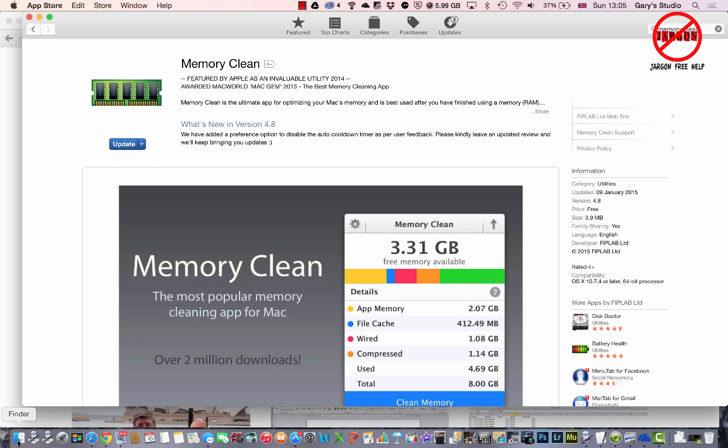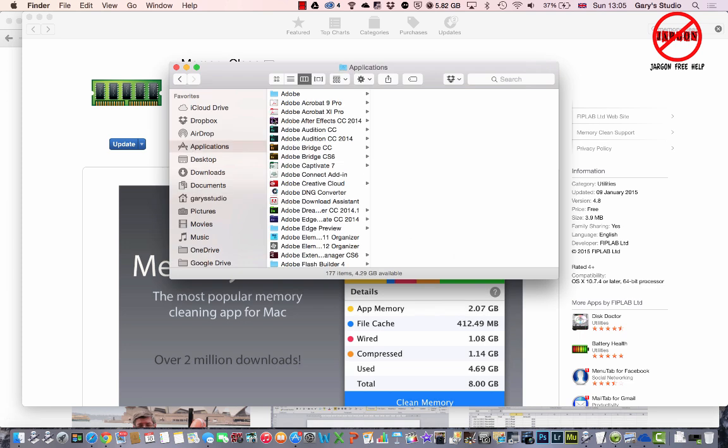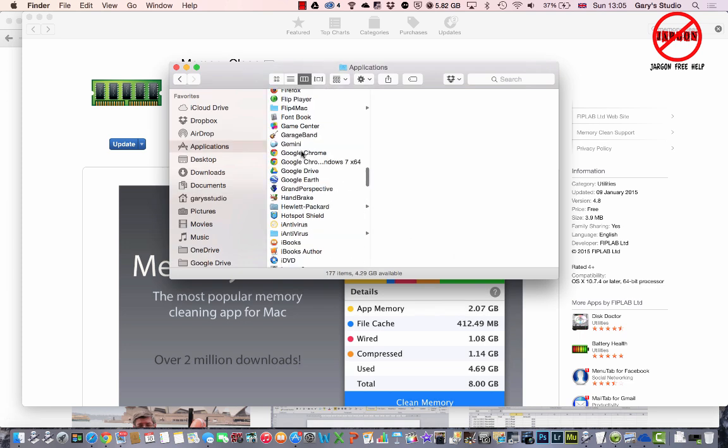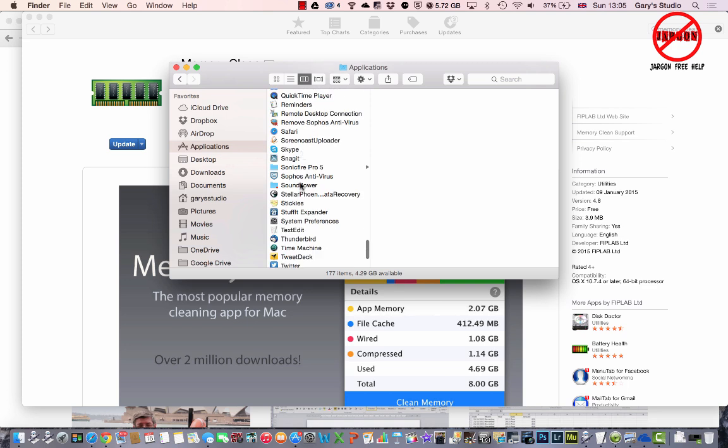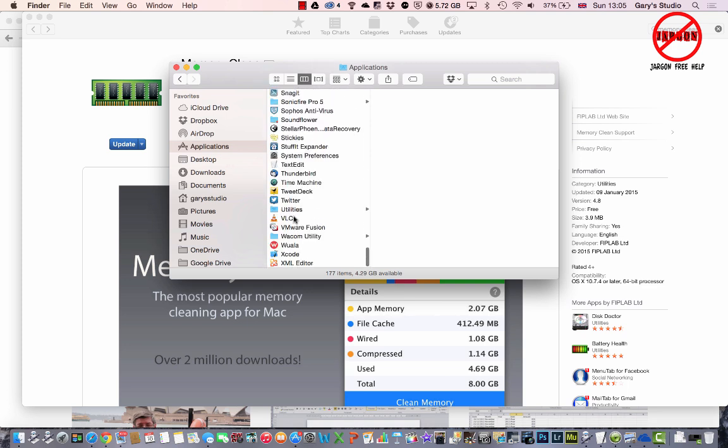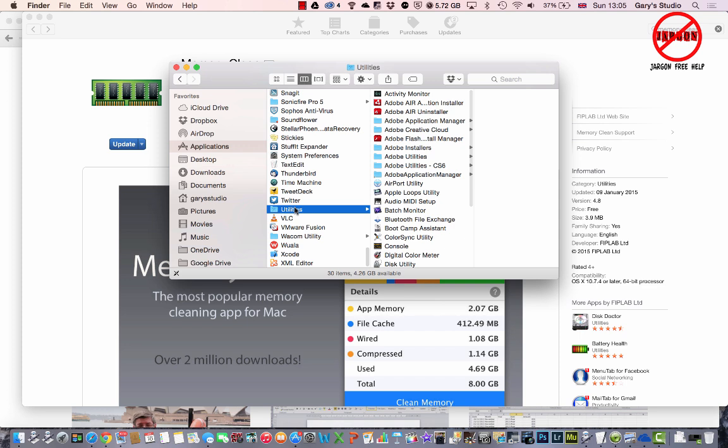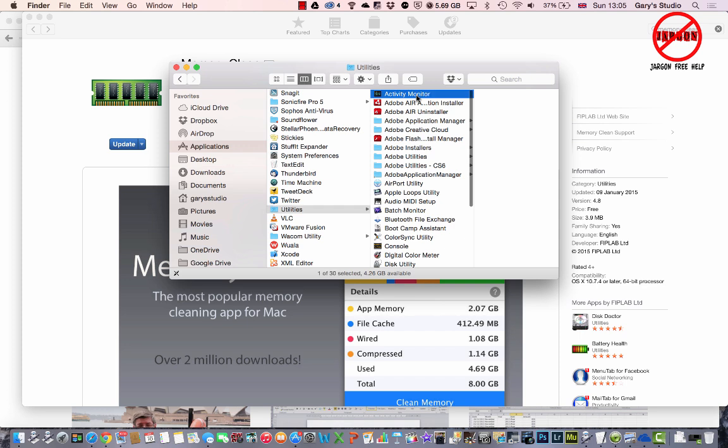You'll find that in your applications. I'm just going to the Finder down the bottom here. I've clicked on my Applications here on the side, and I'm going to scroll down to Utilities right down here.